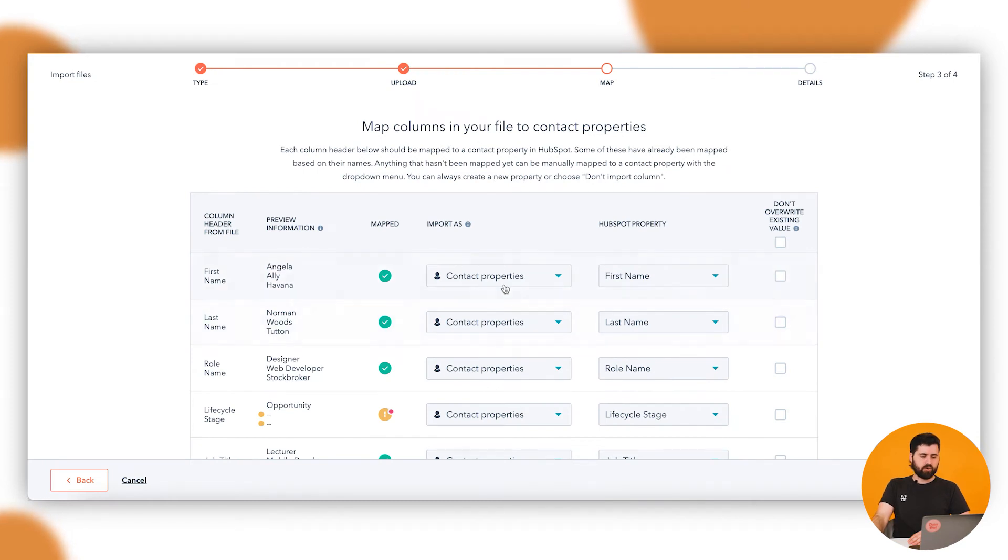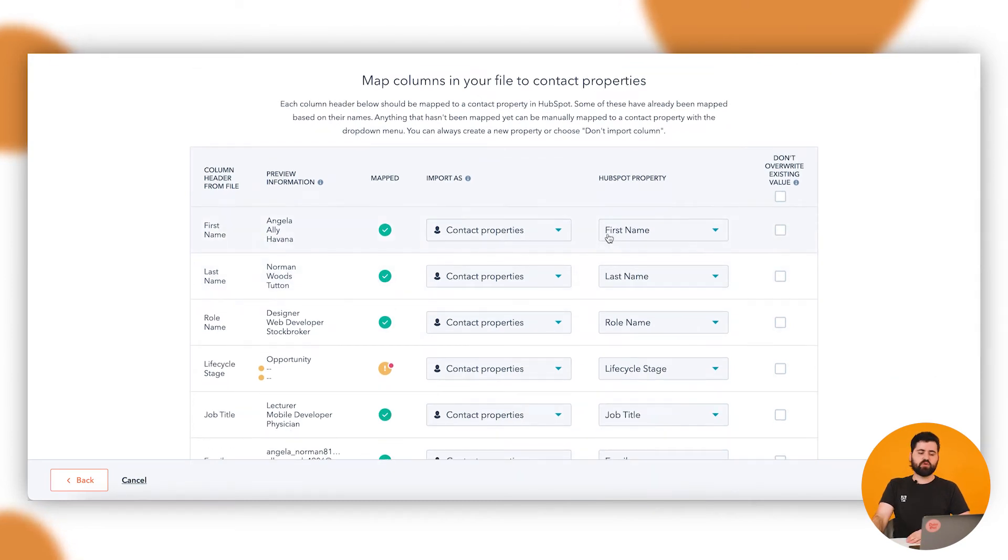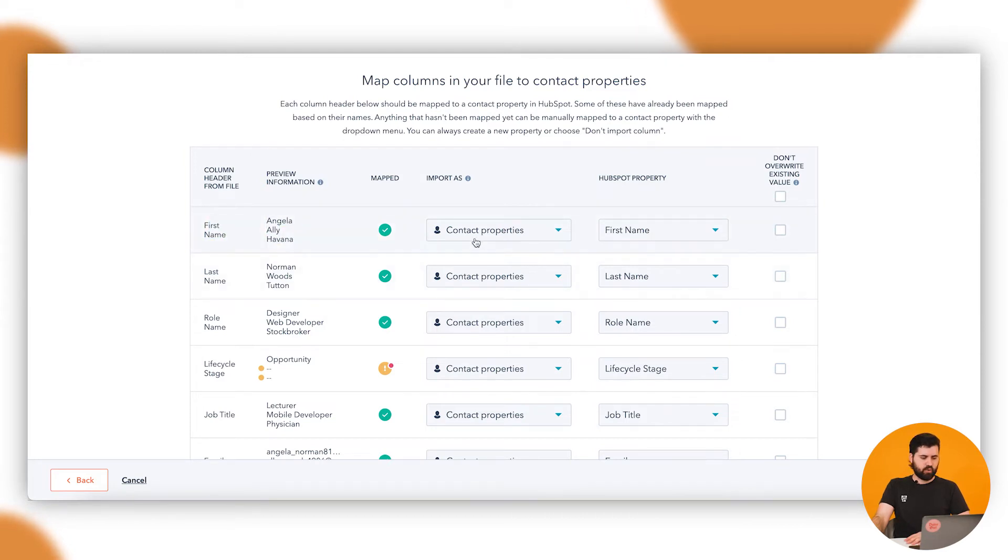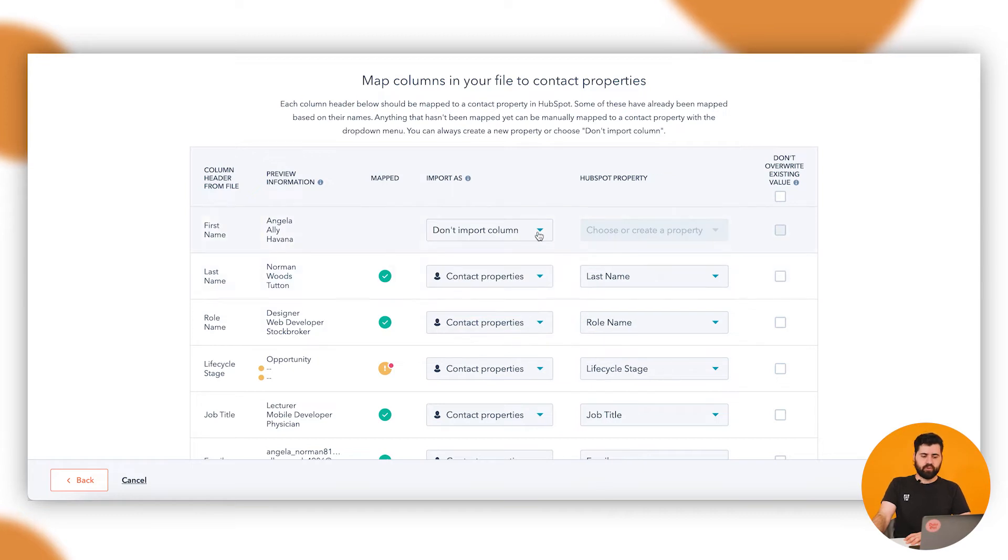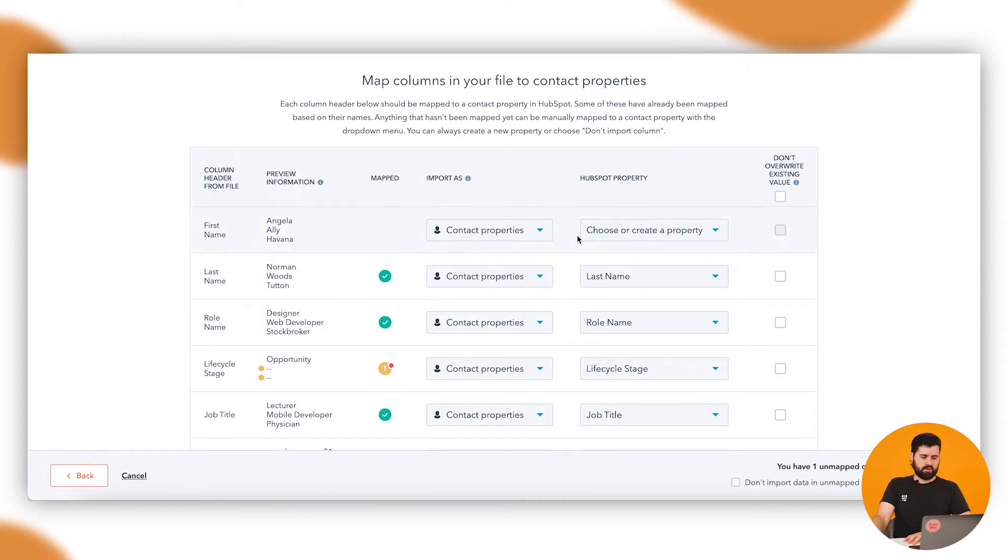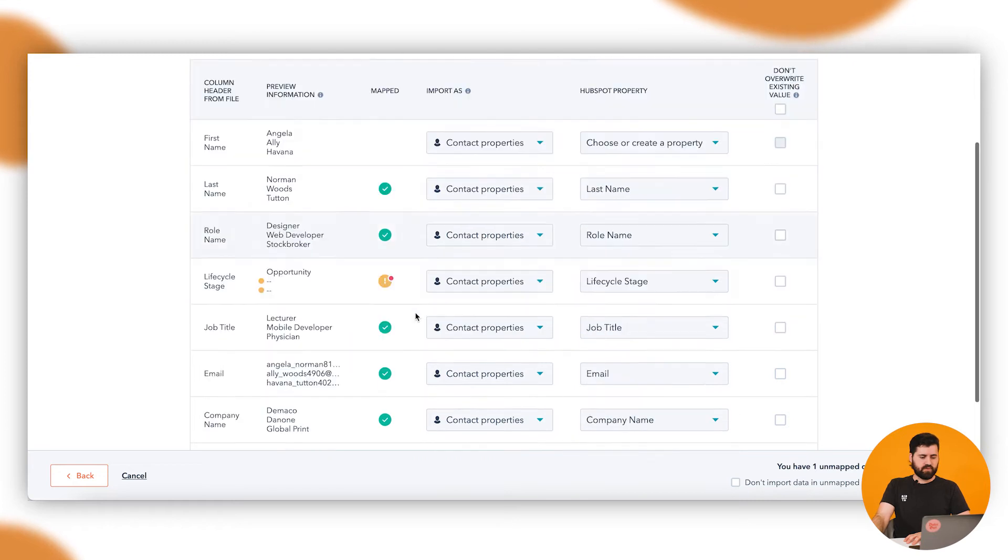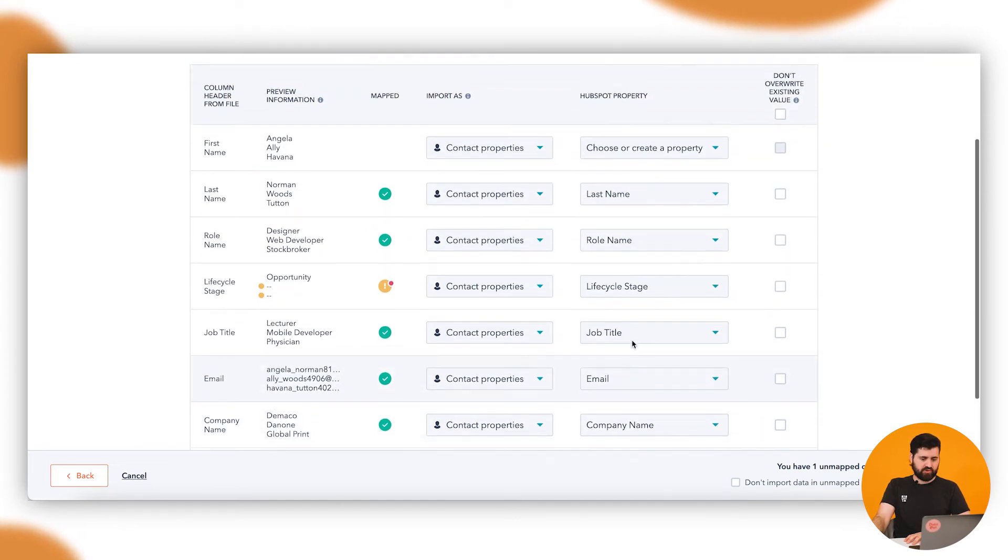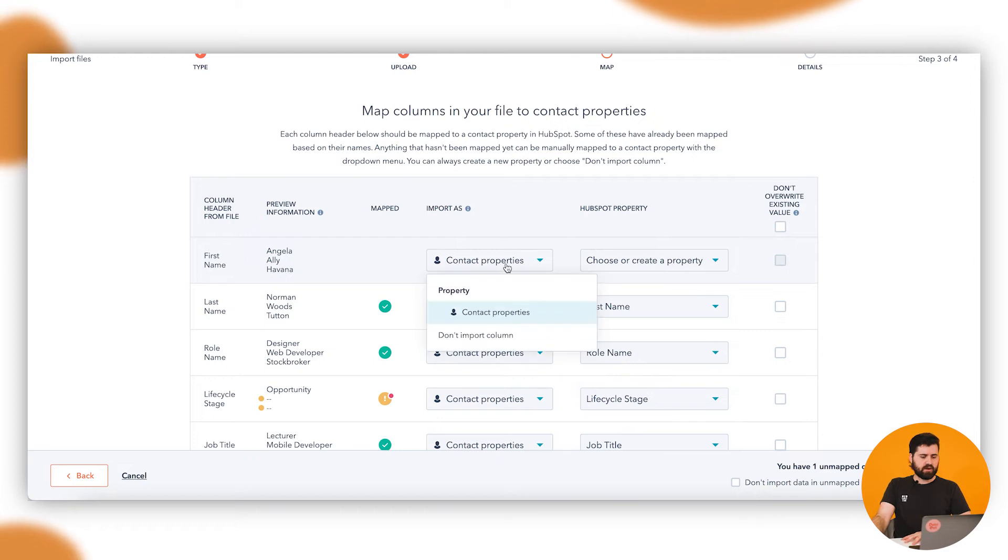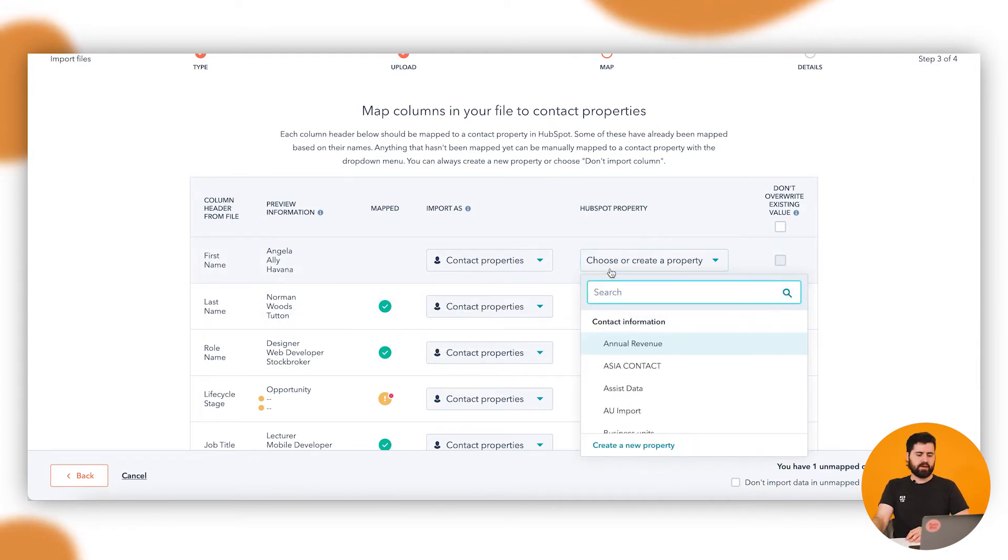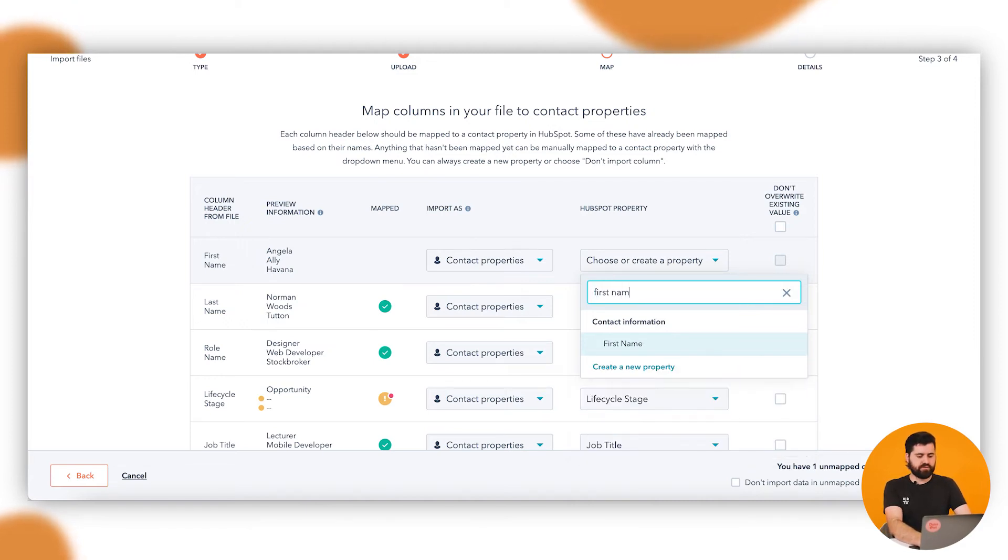Then we've got all of these properties here. This is where we do the mapping. So here, that's first name, all of those. That's a contact property. You can choose don't import that column and it won't import that. Or if it hasn't mapped it properly - which it actually has for all of these, which is great - but this one I just said don't import. Click on contact properties and then you can search for that property within HubSpot. So I know this is first name, so I can click on that.